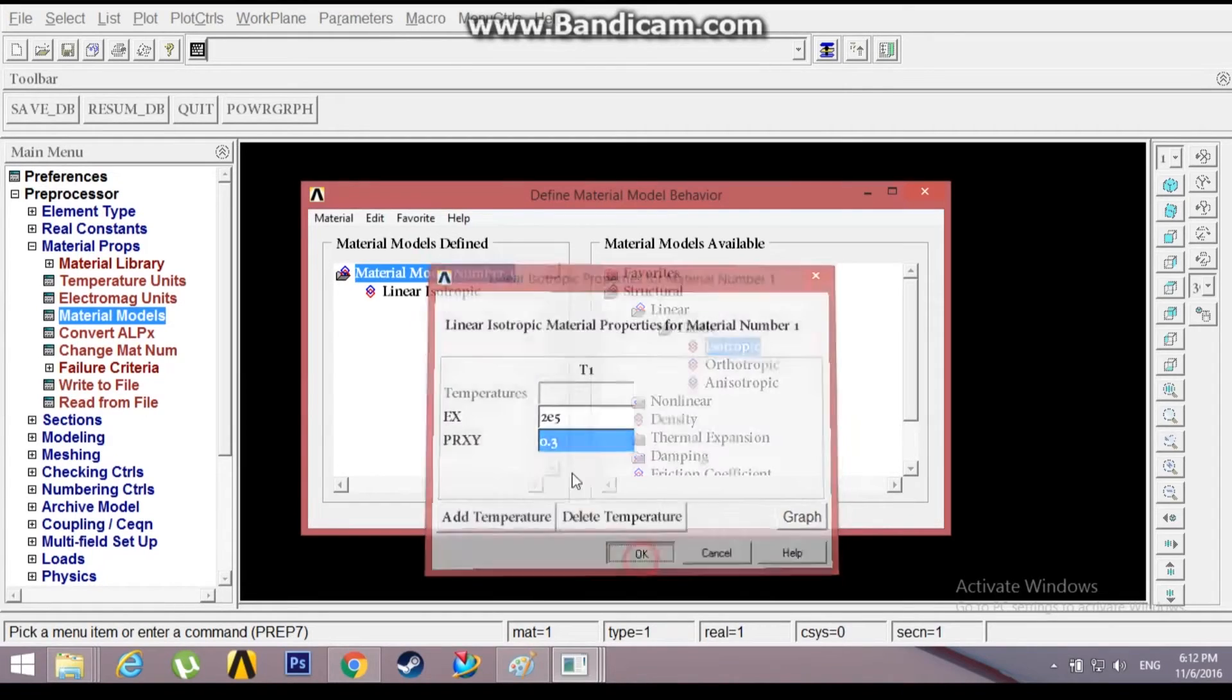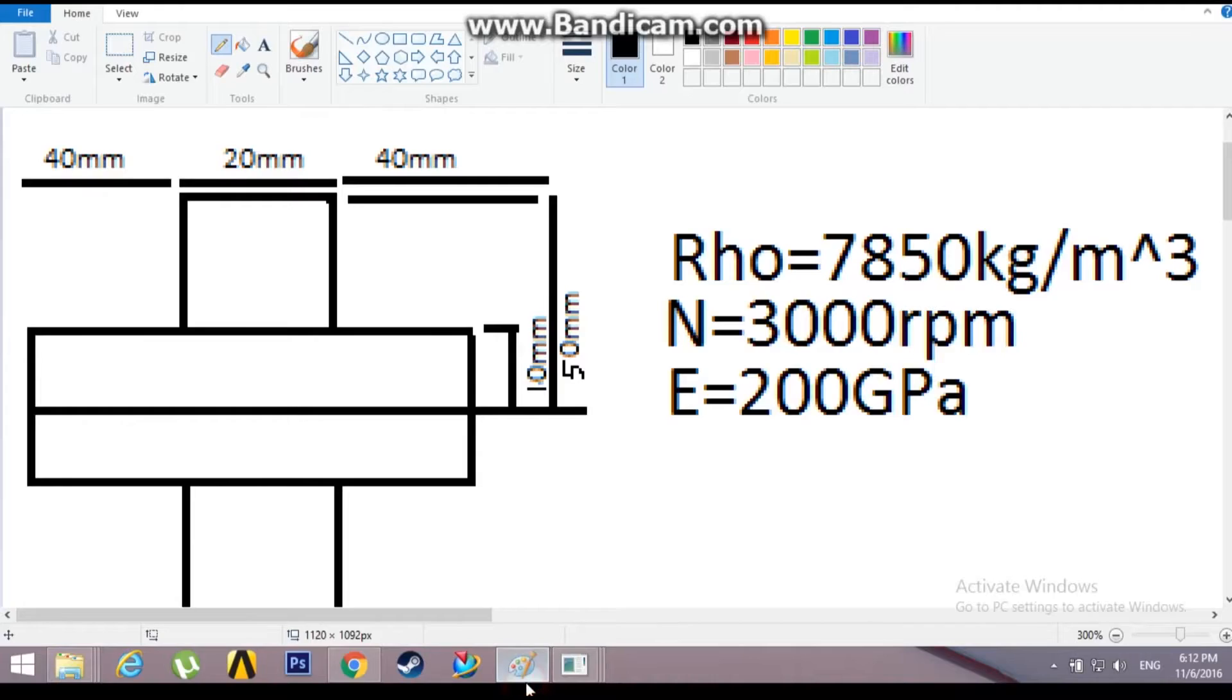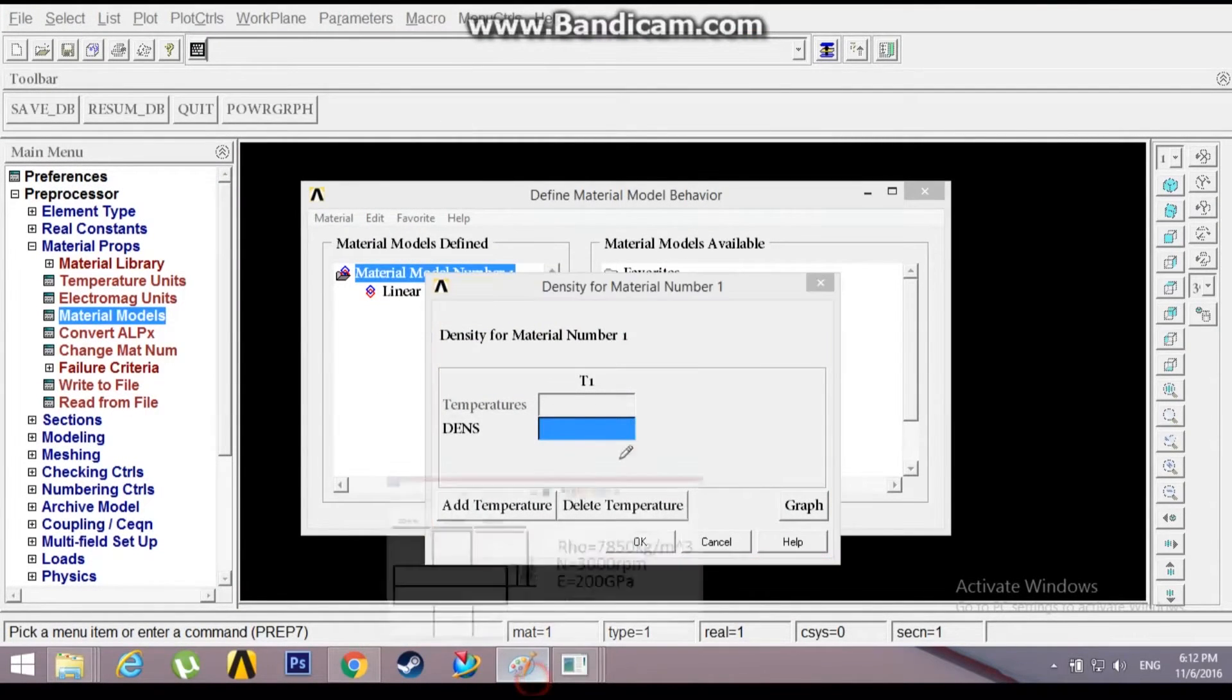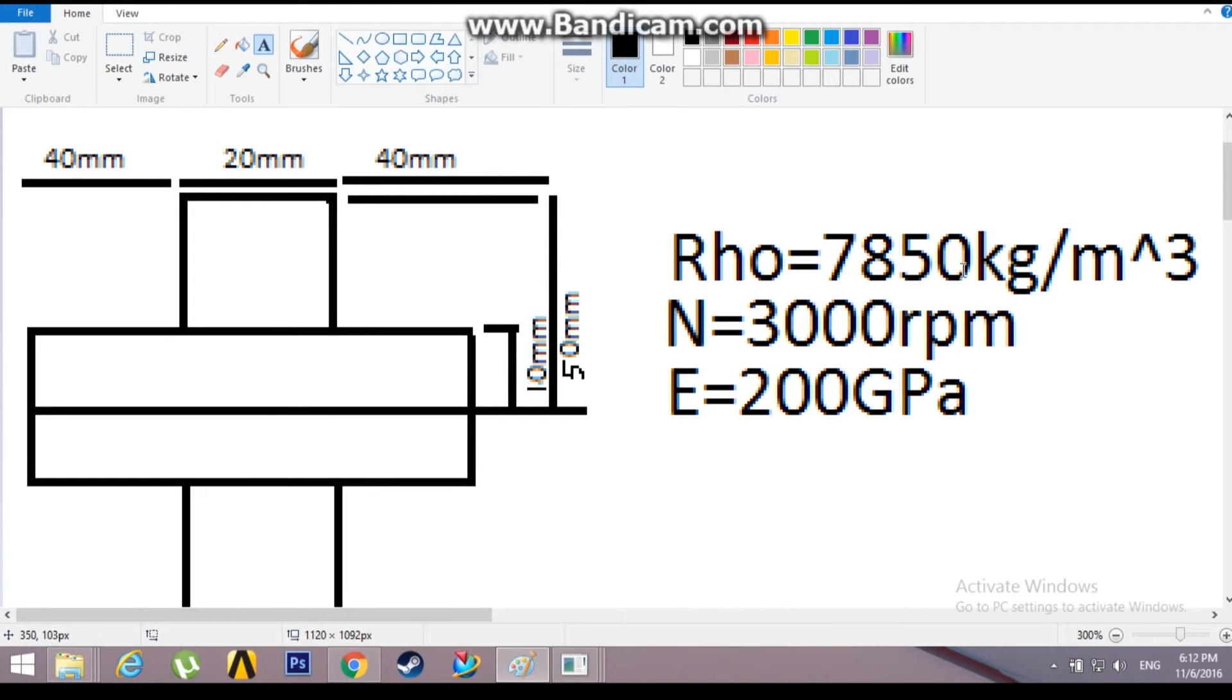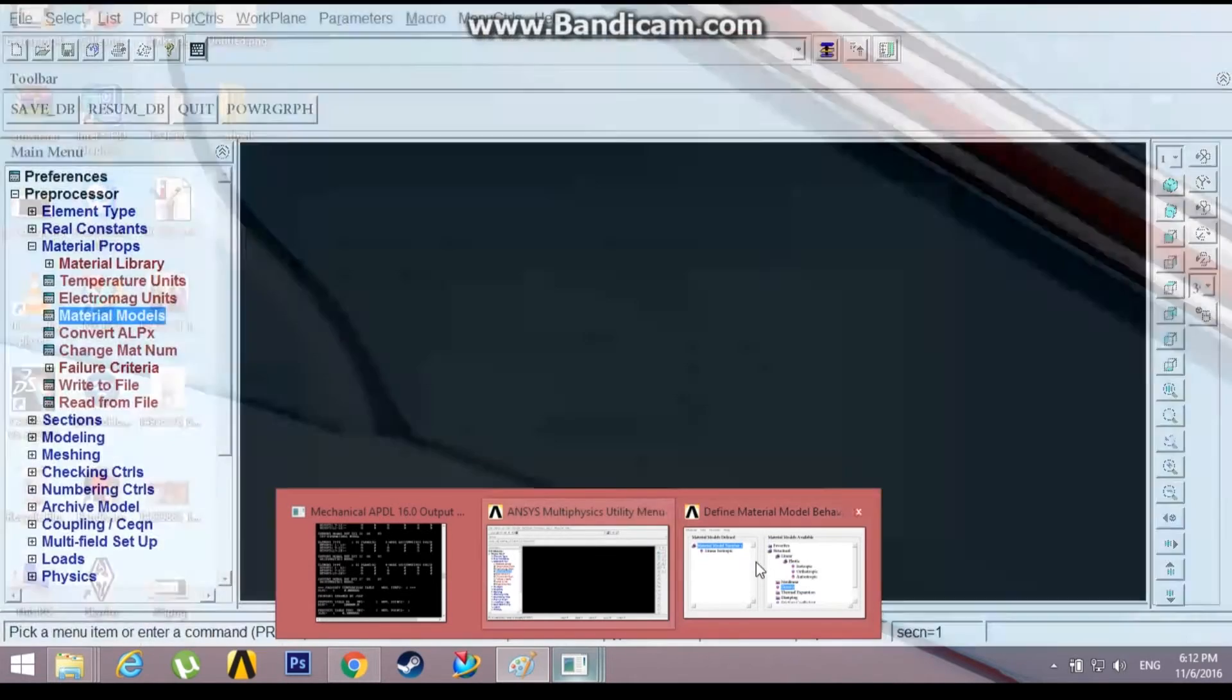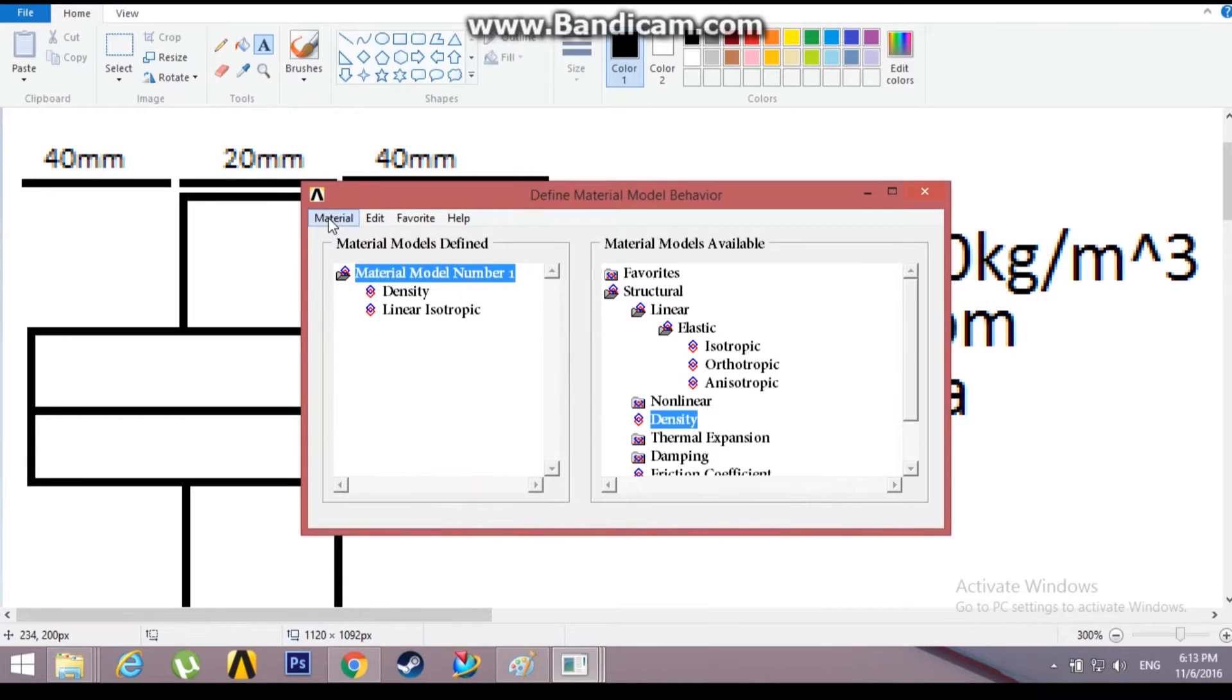I'll give the density as 7850 kg per meter cube. Let me convert this into CGS units, that is 7850 into 1000 kg by 10 power 9 mm cube. That will be 7850 into 10 power minus 6 gram per mm cube, so that will be 0.00785 gram per mm cube. Exit.